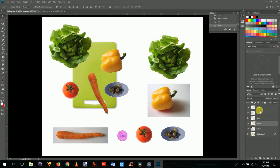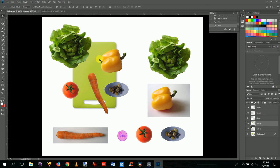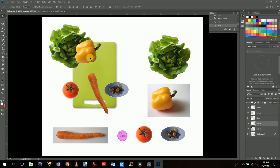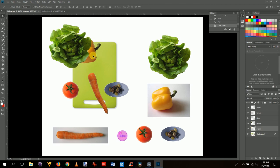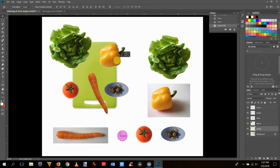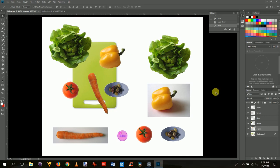You can change the stacking order of layers by dragging them in the Layers panel. For example, if you want the pepper to appear behind the lettuce, drag the lettuce layer above the pepper layer, or drag the pepper below the lettuce. This controls which objects appear in front of or behind each other.